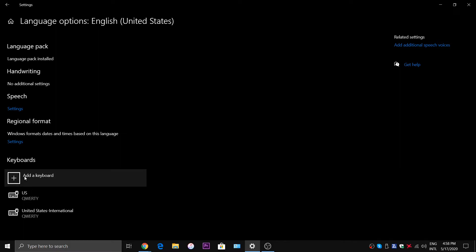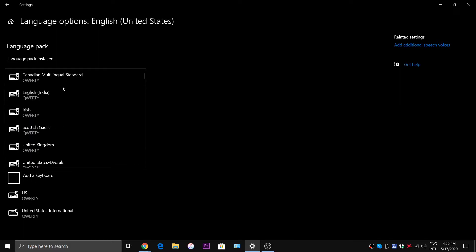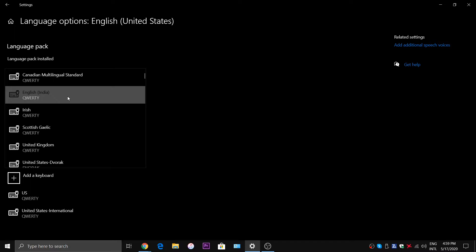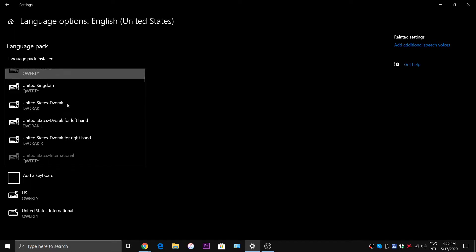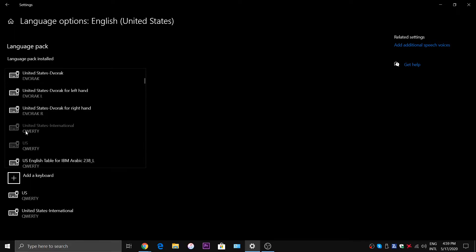So you want to go to where it says add a keyboard and click on that, and scroll down to United States International. Now if you're in the UK or in Australia I don't know what you would do.